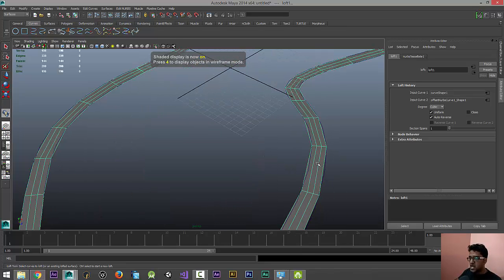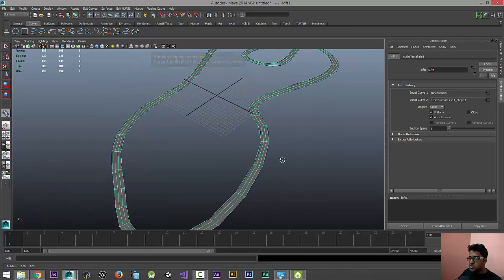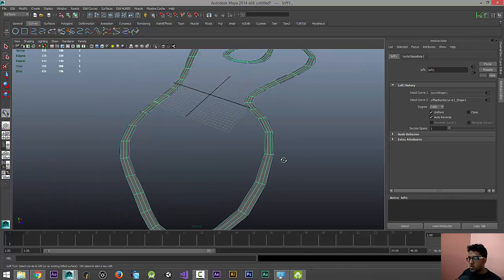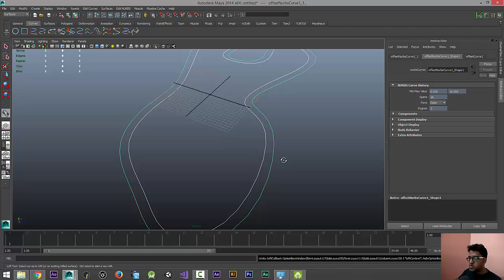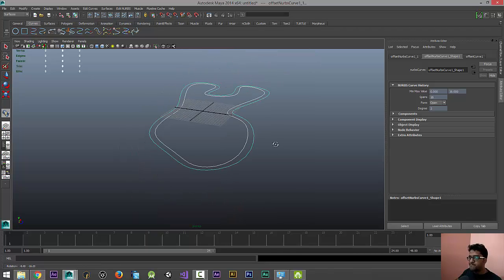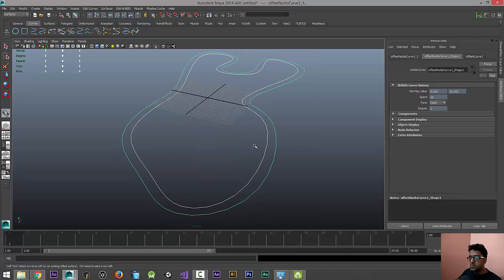You can notice it has hard edges. That is the reason I want to make the number of spans a bit more so that you can have a very smooth curve.